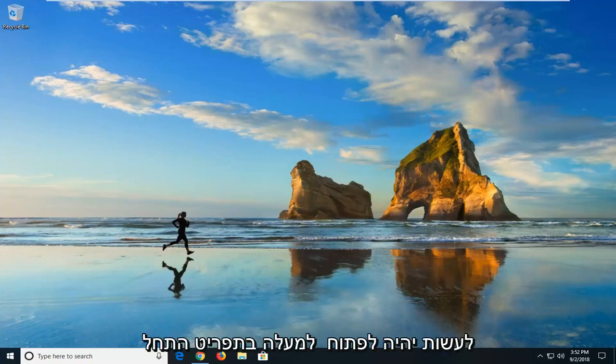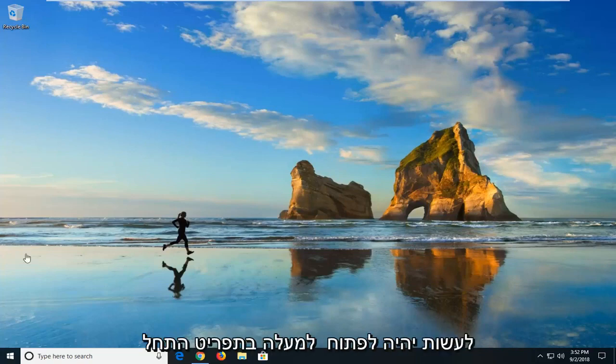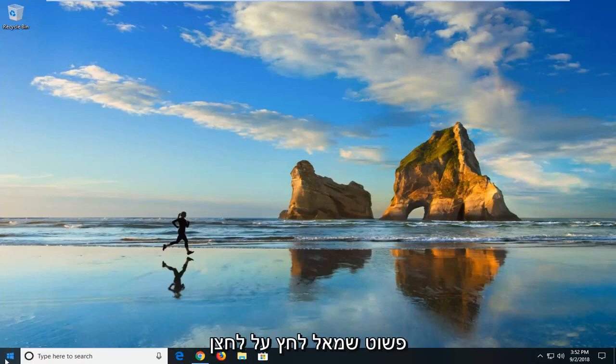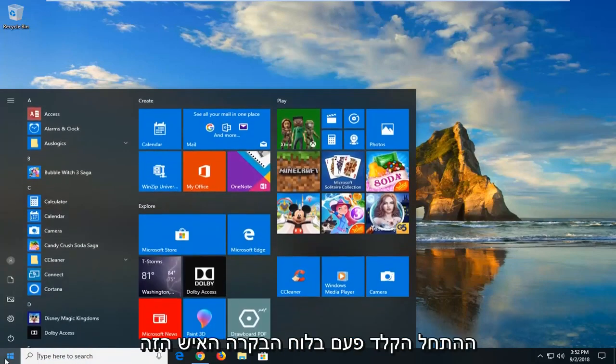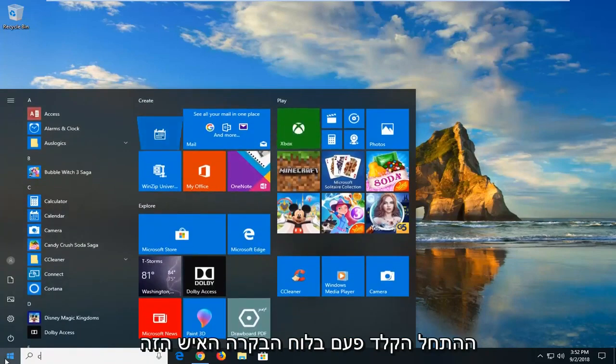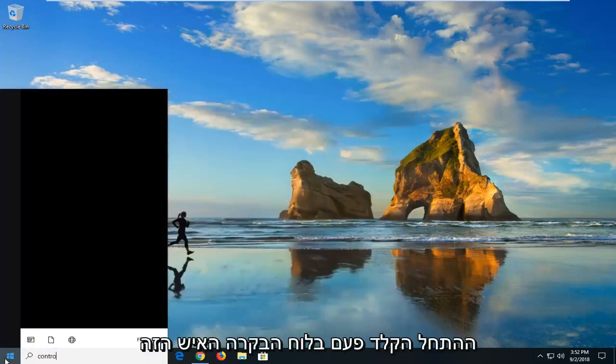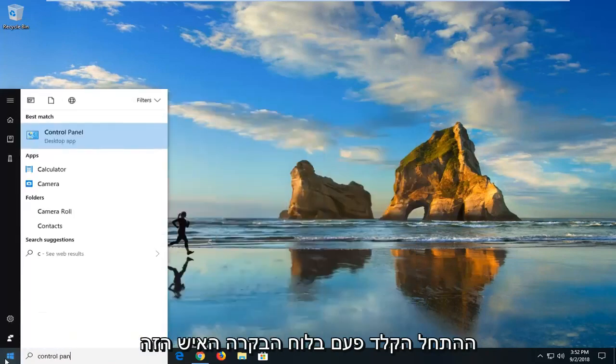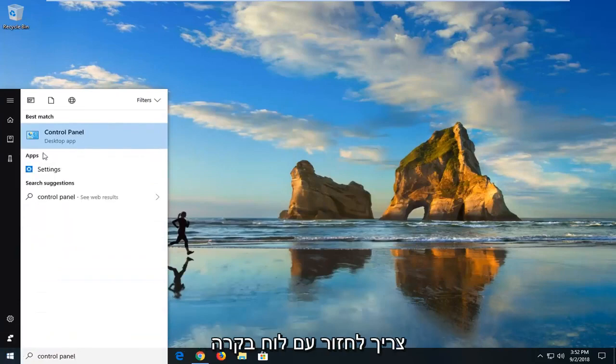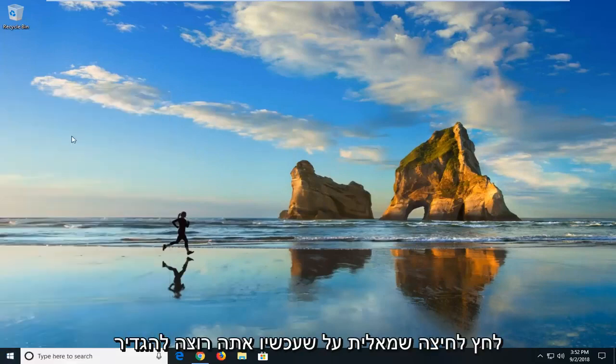First thing I would suggest is to open the start menu. Left click on the start button, type in control panel. When control panel comes back, left click on that.